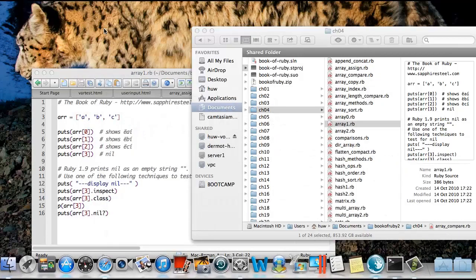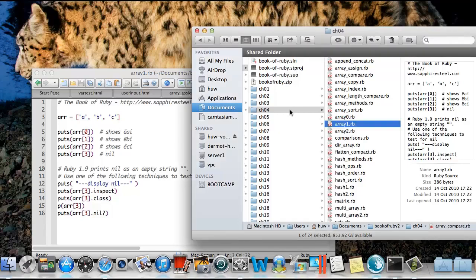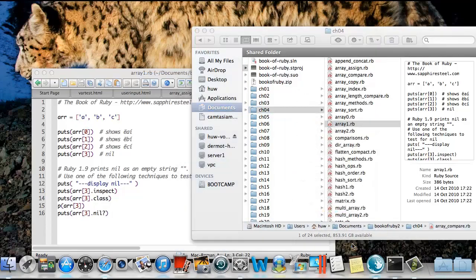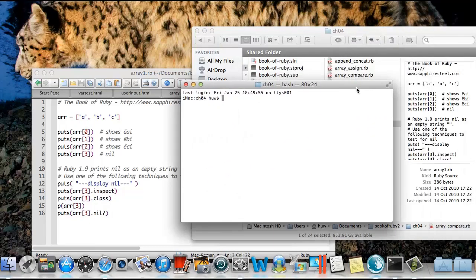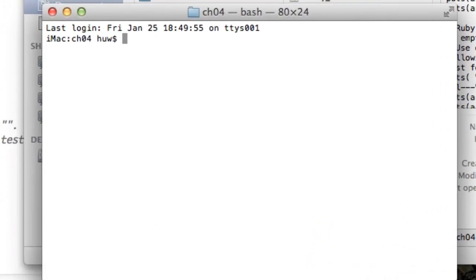Now you go back into Finder. You go into the directory, into the folder that you want. You find the file or the folder that you want there. And you can just right-click it. And look: New Terminal at Folder. Click that, and up pops this terminal window.